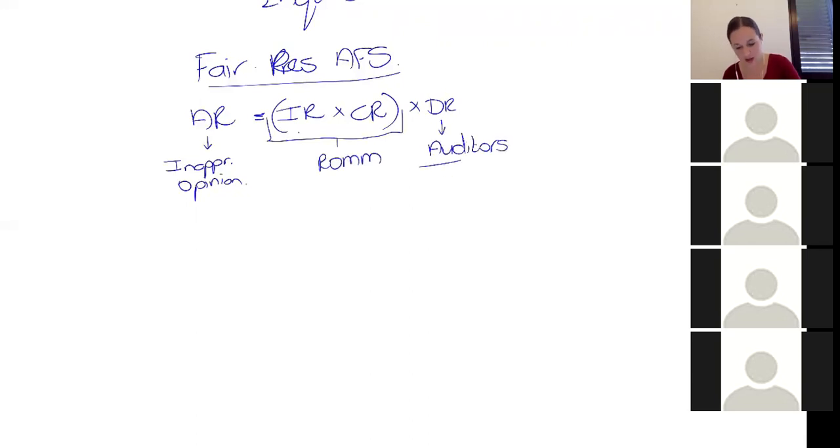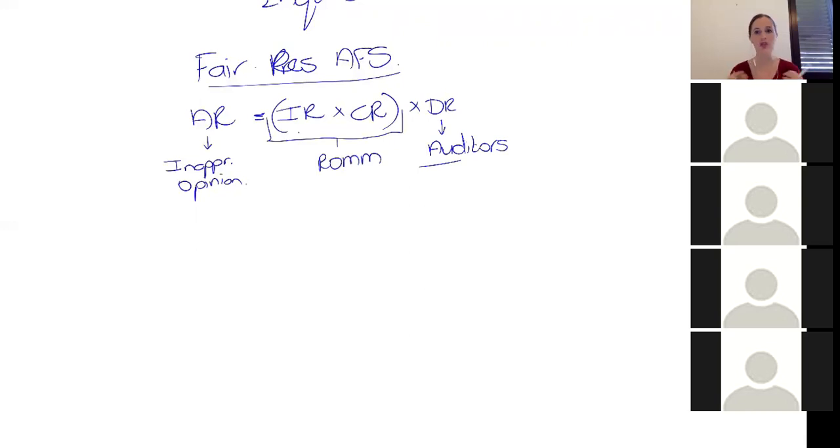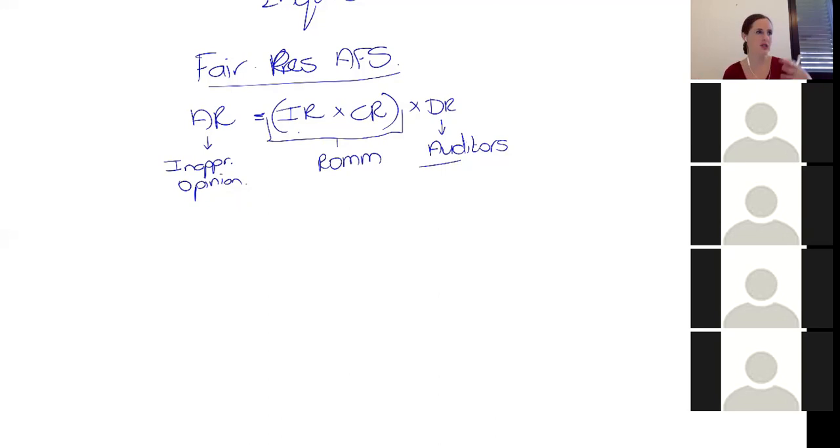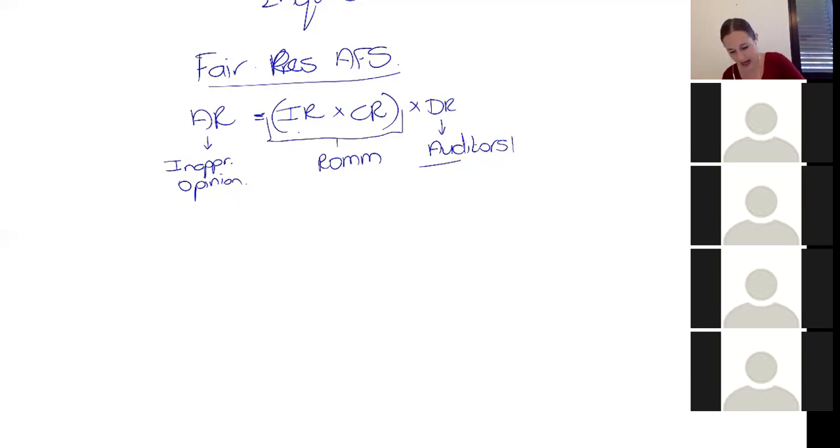So the detection risk is about us as auditors and going, we're too stupid to find the misstatements. We don't know enough. Our clerks are inexperienced. We didn't spend enough time. Whatever the case is, this is about us as auditors, right?